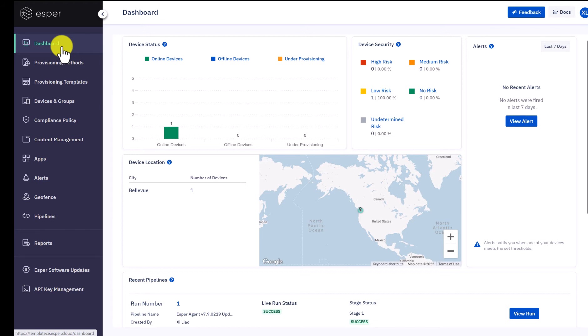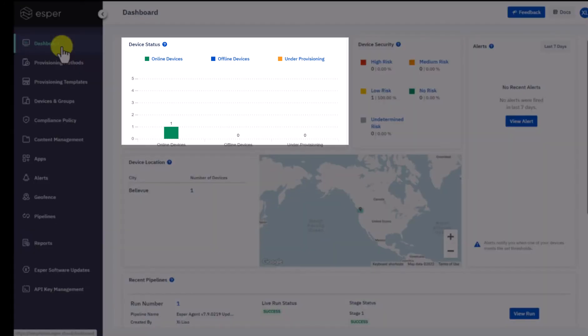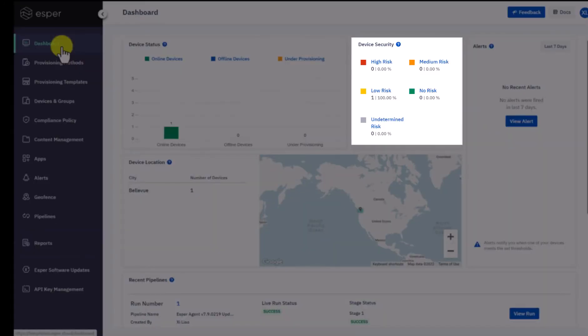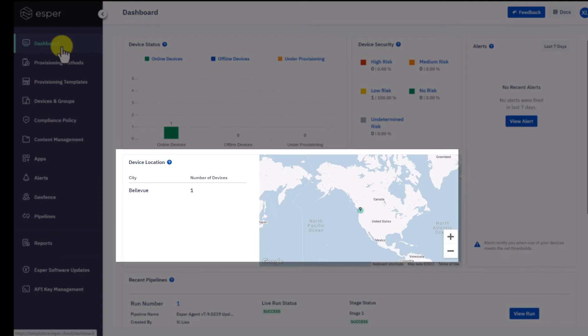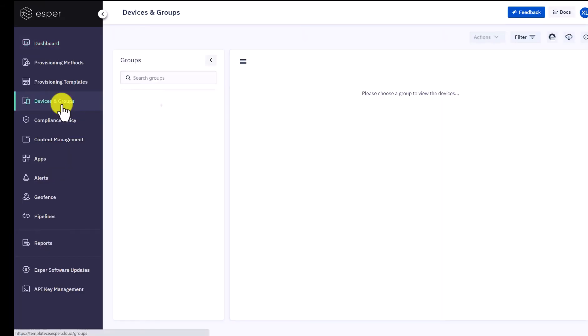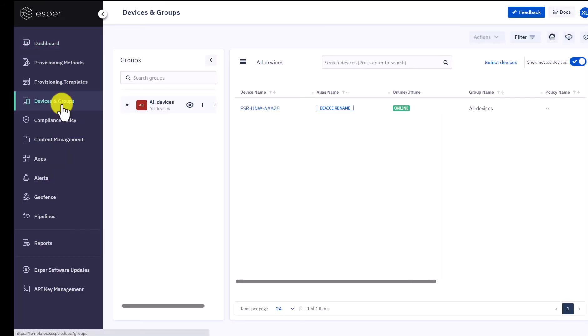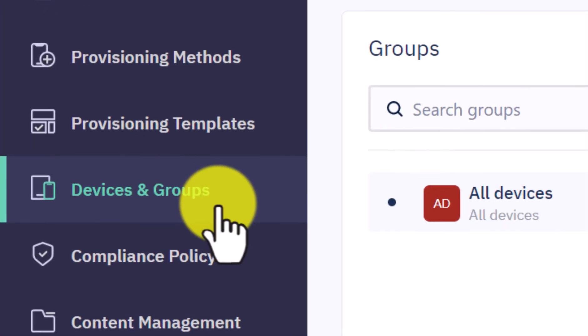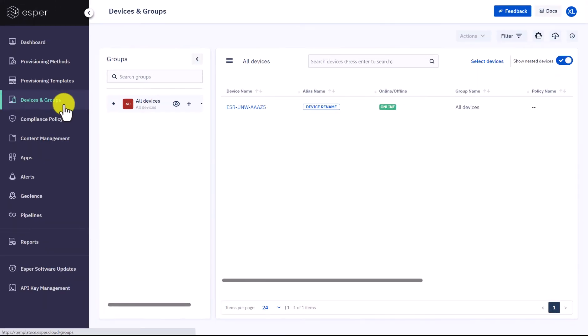You will see more details about the device on the dashboard page, like device statuses, device security alerts, device locations, and recent pipelines. So the first step of provisioning devices is creating a group under the devices and groups section for organized management. Navigate to the devices and groups.